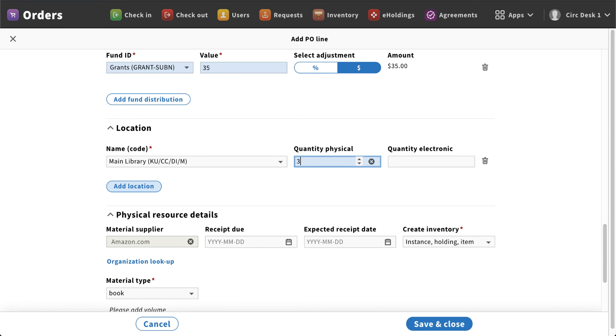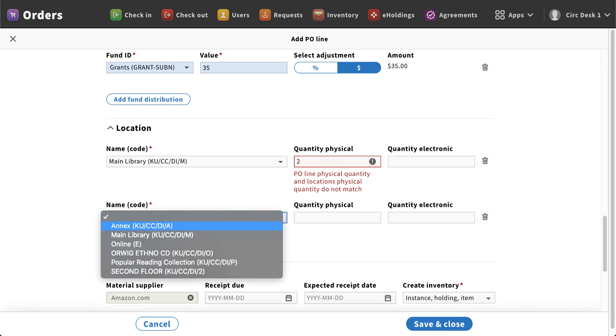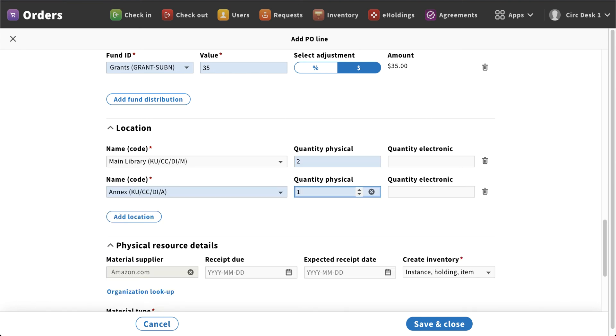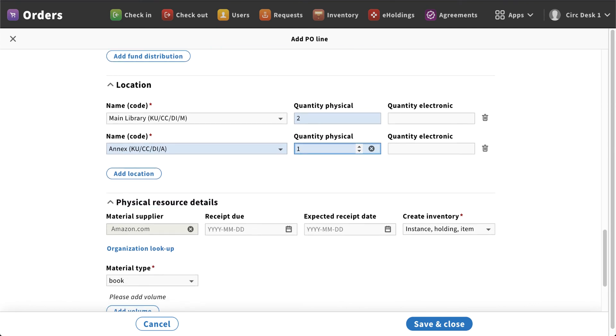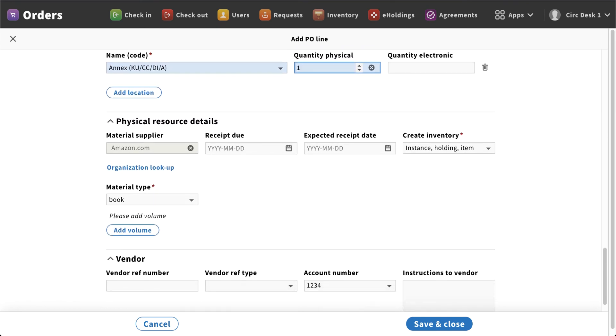Now if I was adding those to a different location, so maybe I was going to put just two in the main library and then add another location in the annex and add that one in, you'll notice it does allow me to do that, so I can identify those different locations.